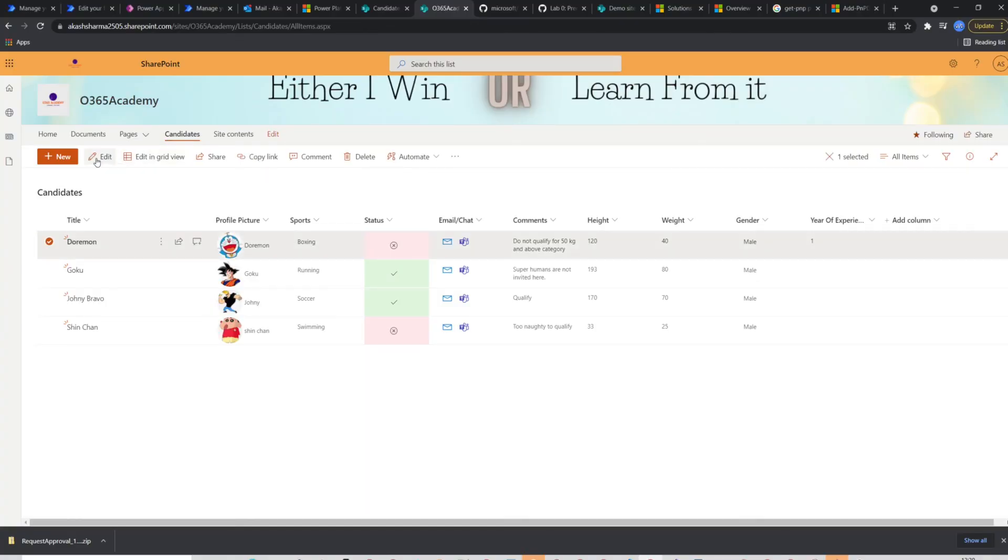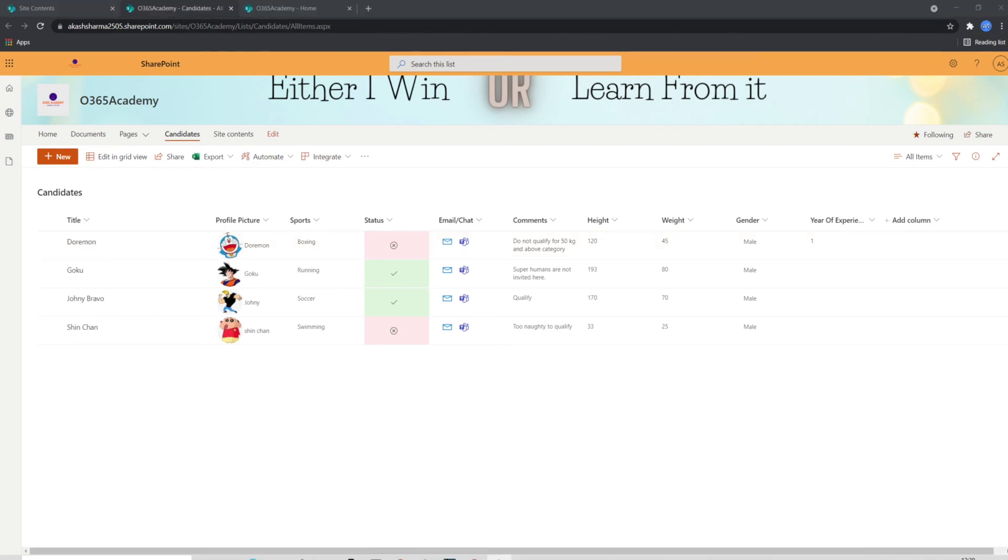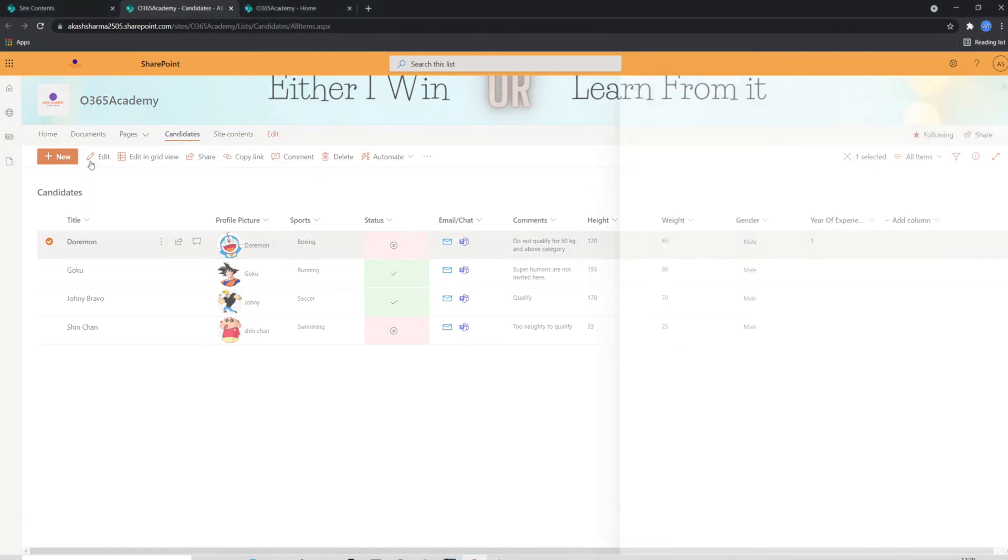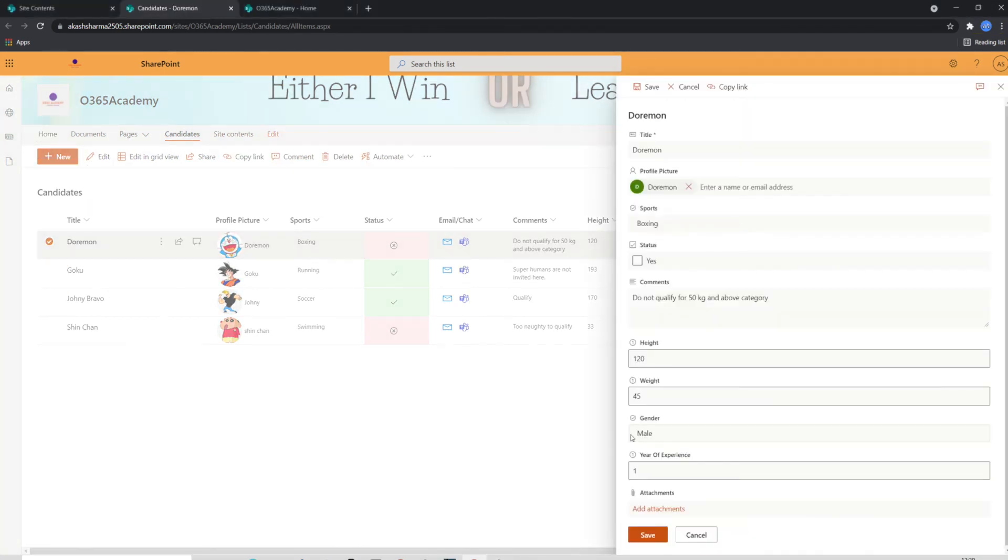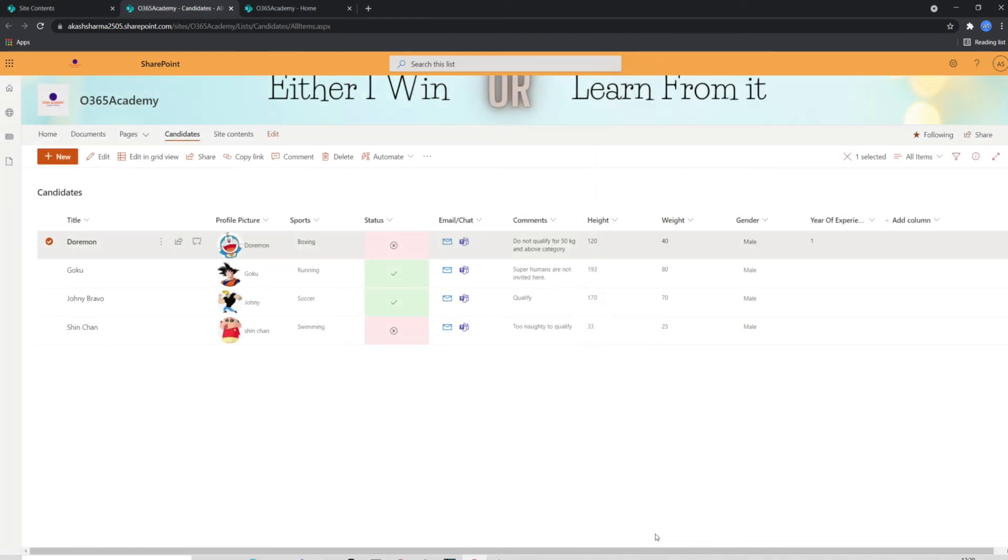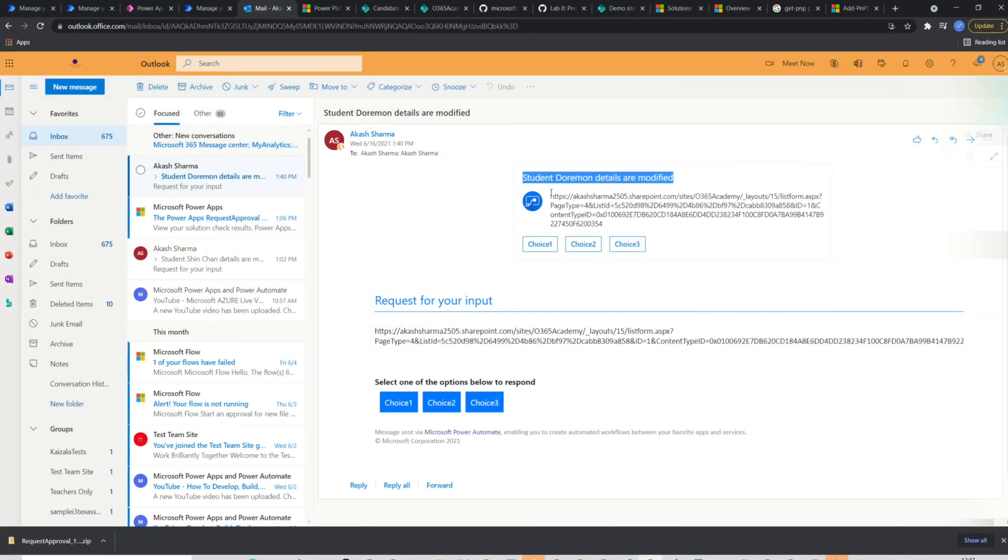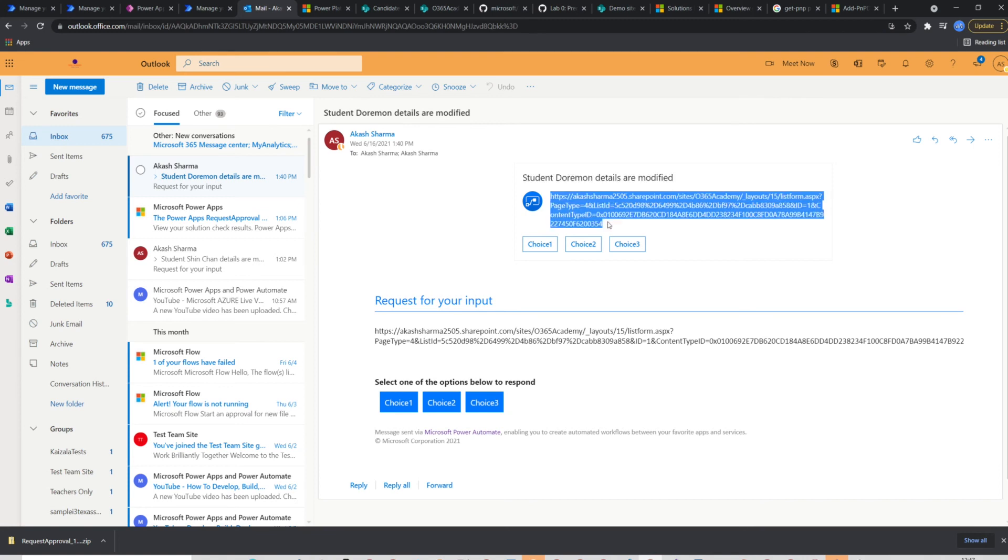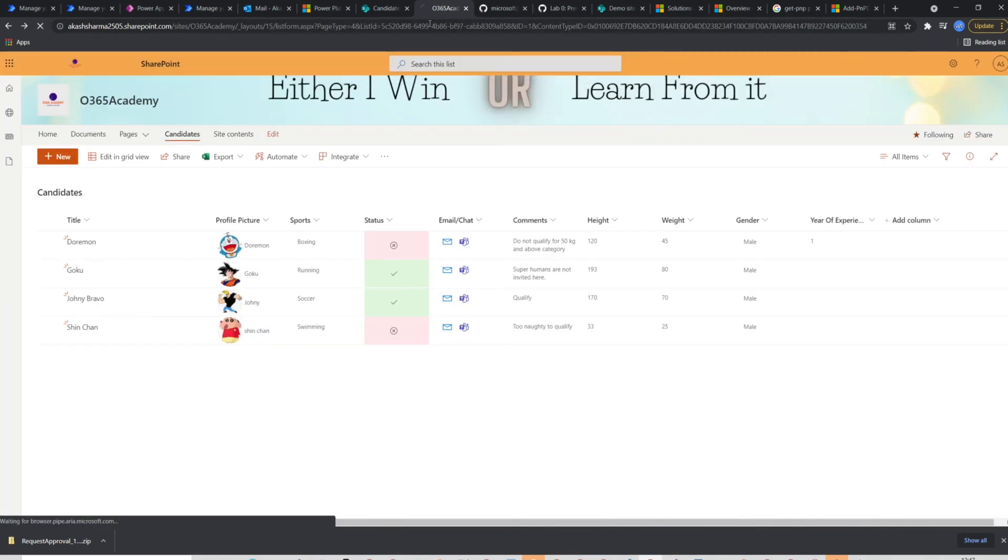Now we will go to the list in the production site and test the flow. I'm going to edit an item again and will check in my outlook if I'll receive the email notification or not. Now I'm done editing an item. Let's check the inbox. Here I have already received the email with candidate's name and in subject and link of the item in the body.